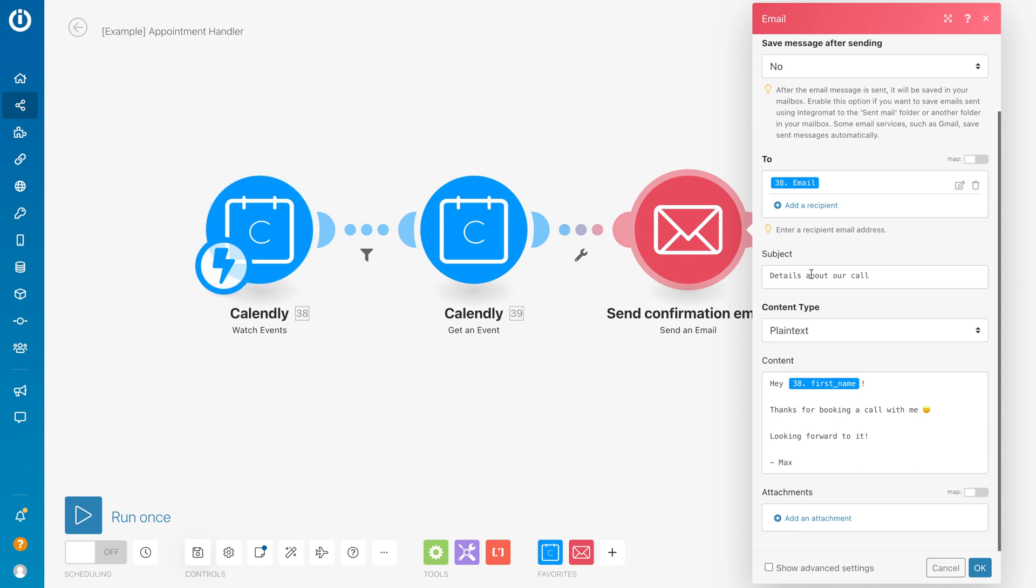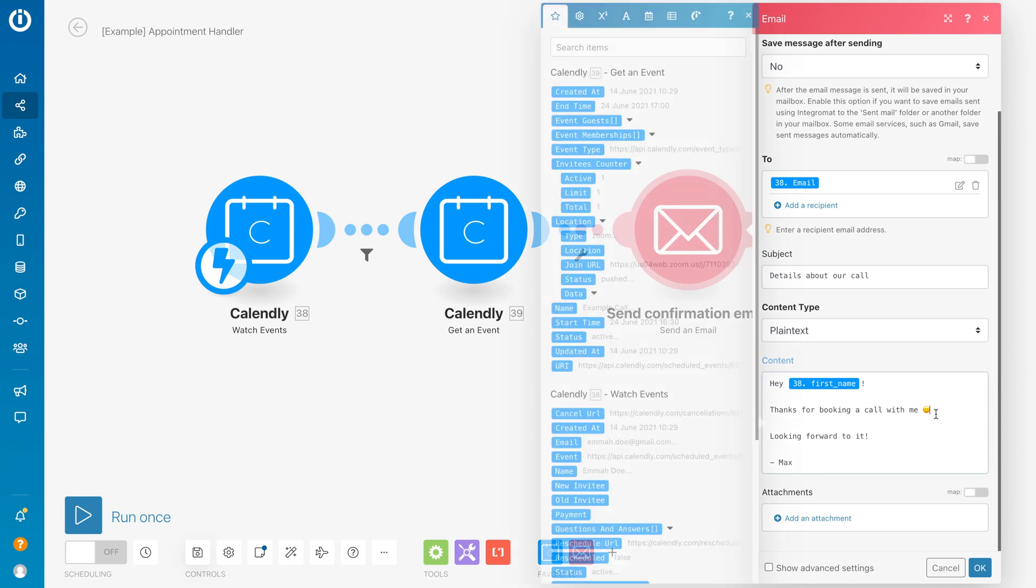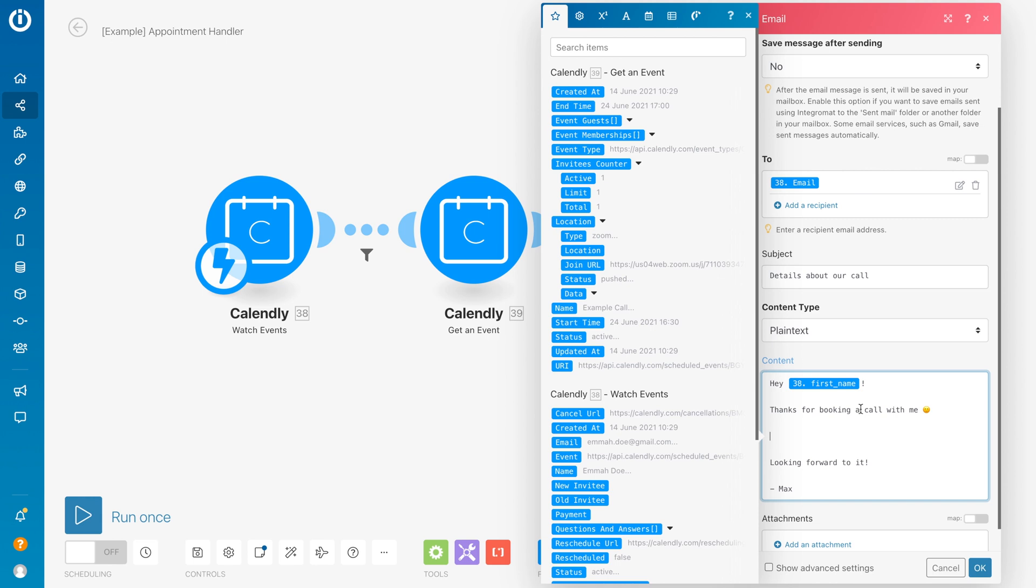It will send to the person who booked the call. The subject is 'Details about our call'. In the content, I want to write 'Hey [first name], thanks for booking a call with me' and then I want to mention when that call is.